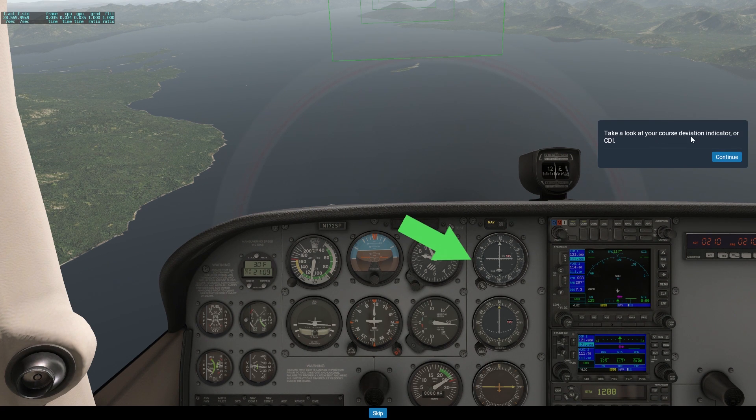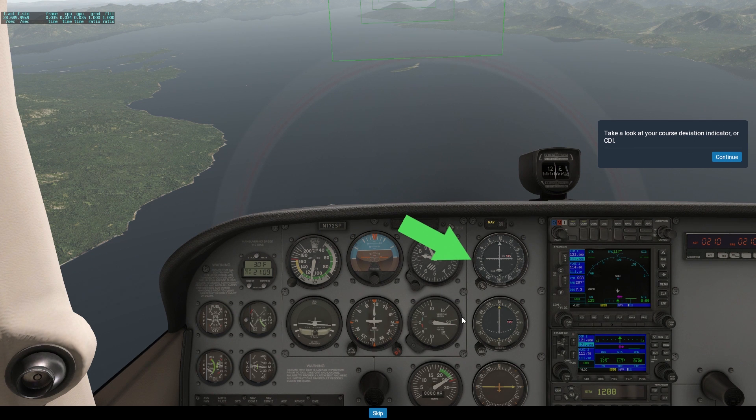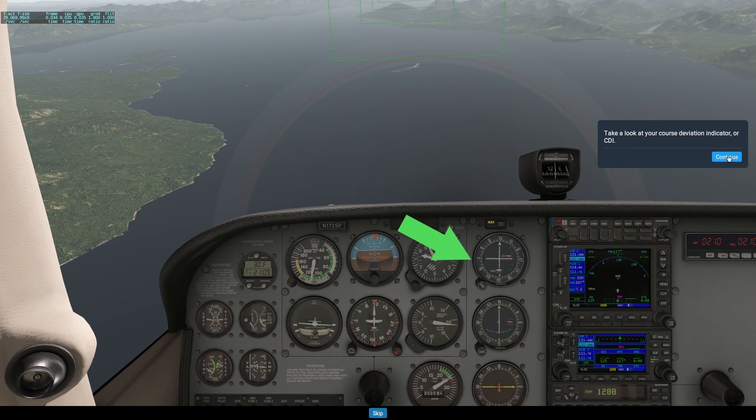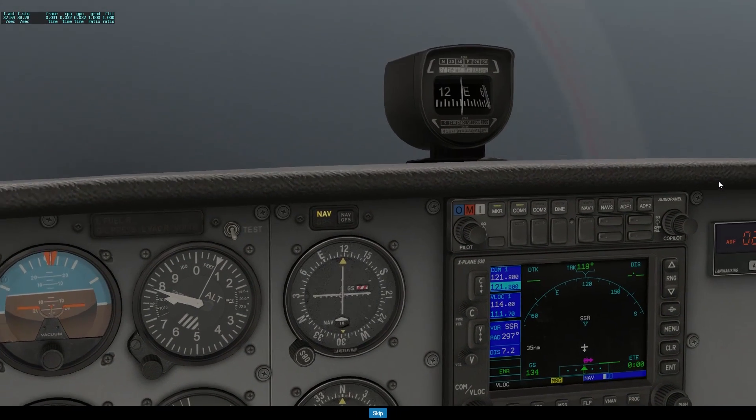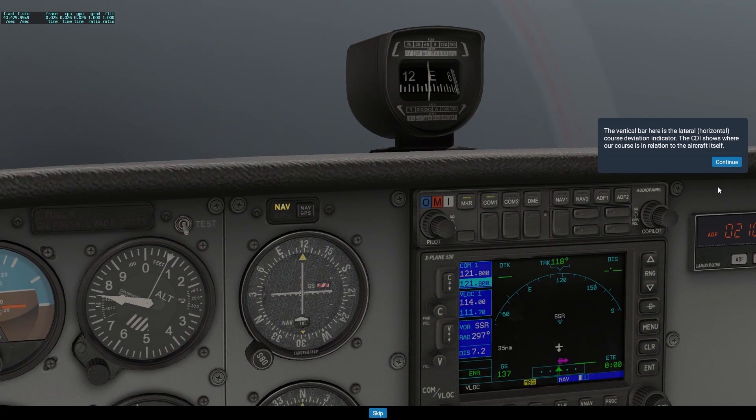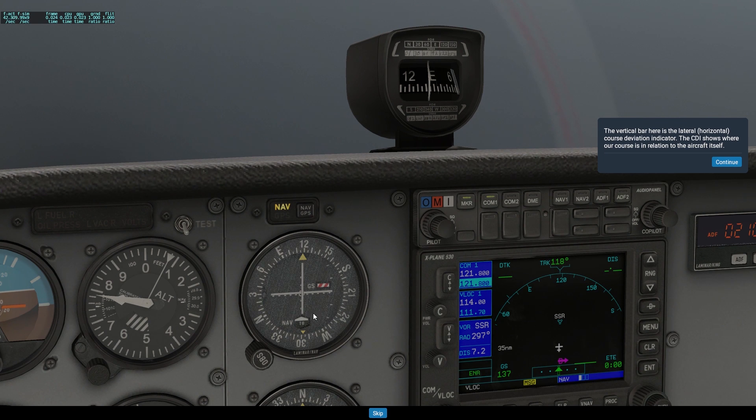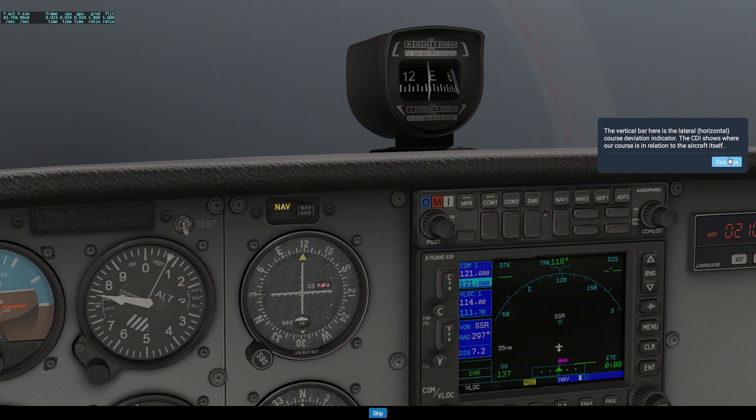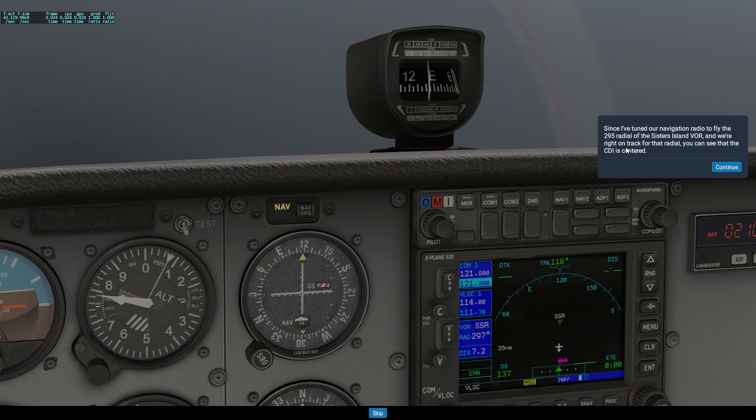Take a look at your course deviation indicator, the CDI. OBS is not something you use to record games with and stream with, OBS is Omni-Bearing Selector. The vertical bar here is the lateral horizontal course deviation indicator. The CDI shows where our course is in relation to the aircraft itself. Since I've tuned our navigation radio to fly the 295 radial of Sisters Island VOR and we're right on track for that radial, you can see that the CDI is centered.